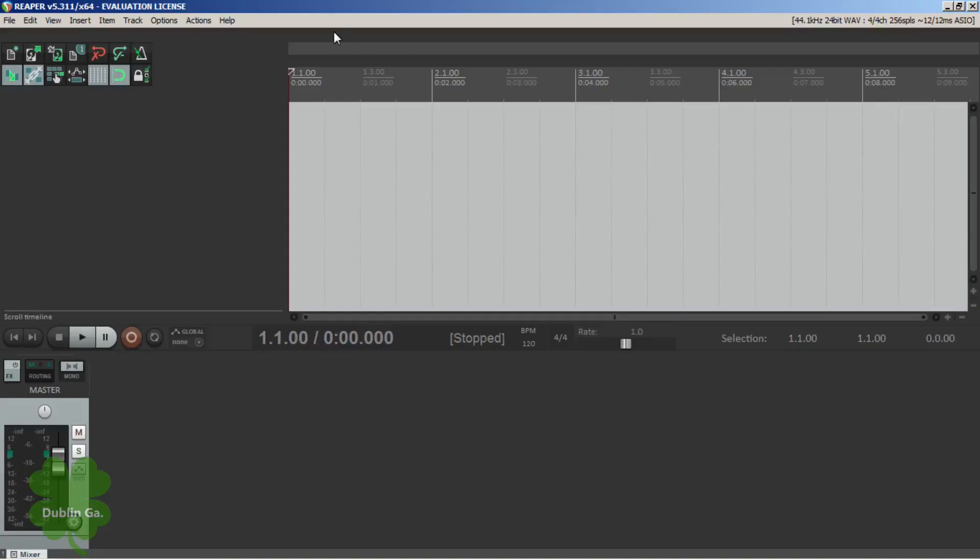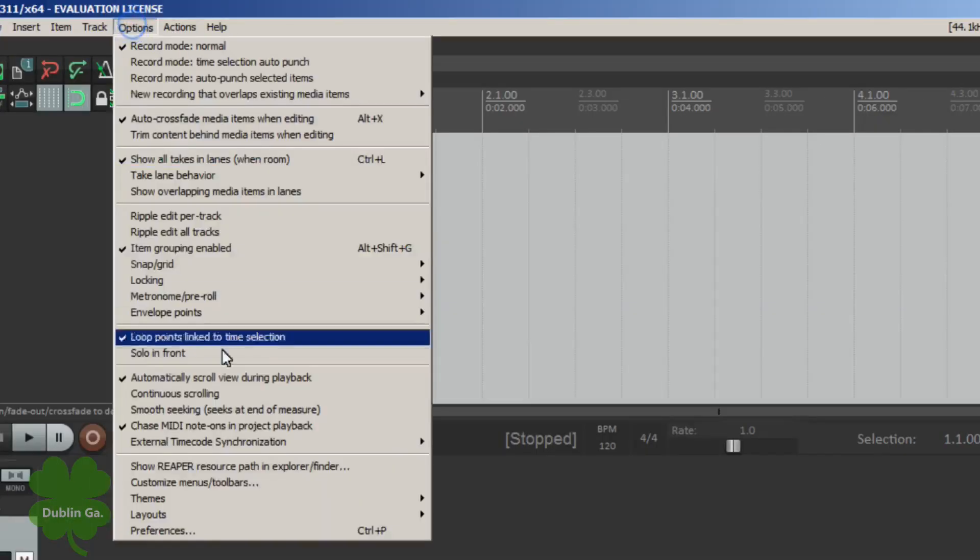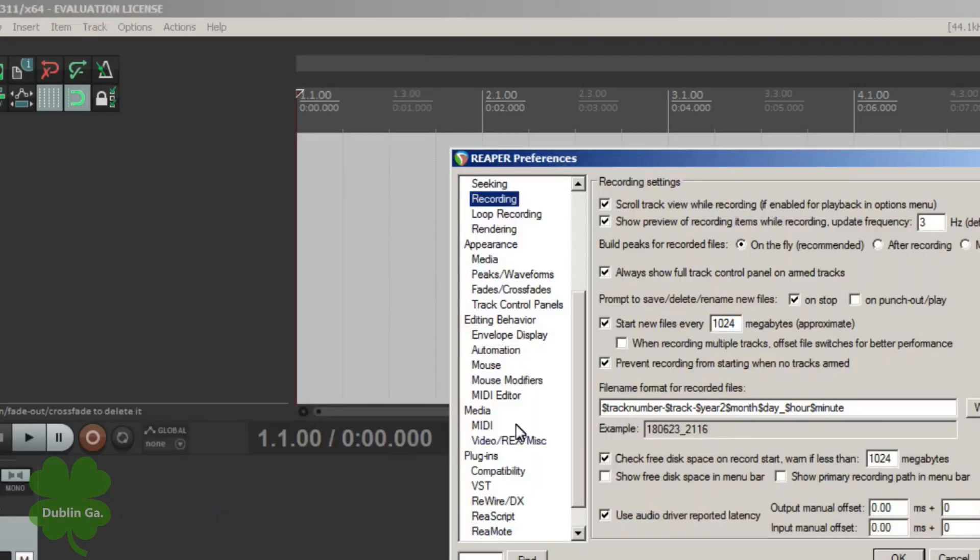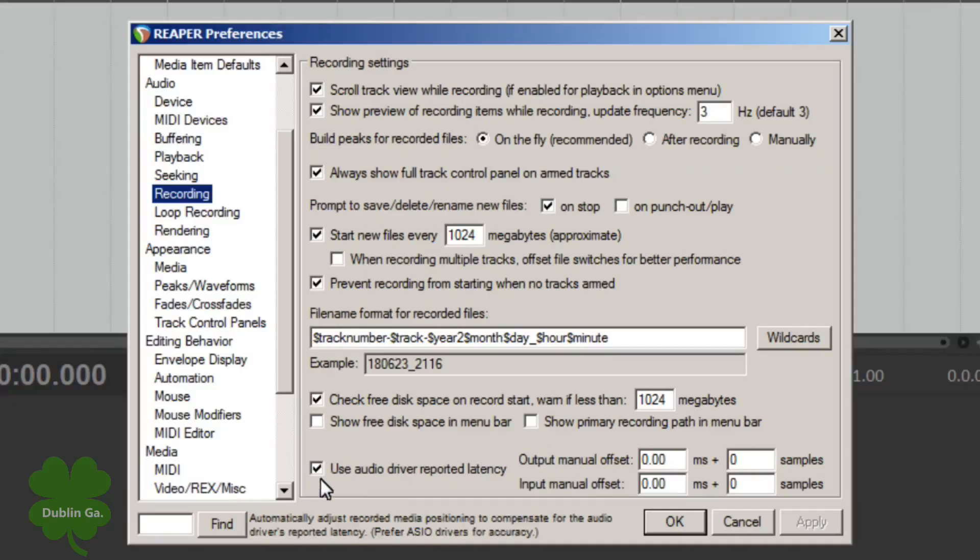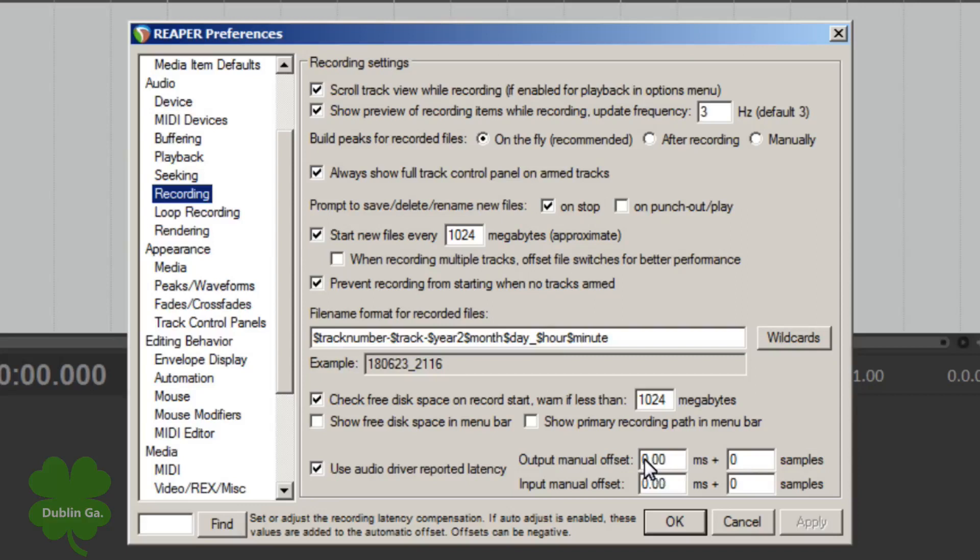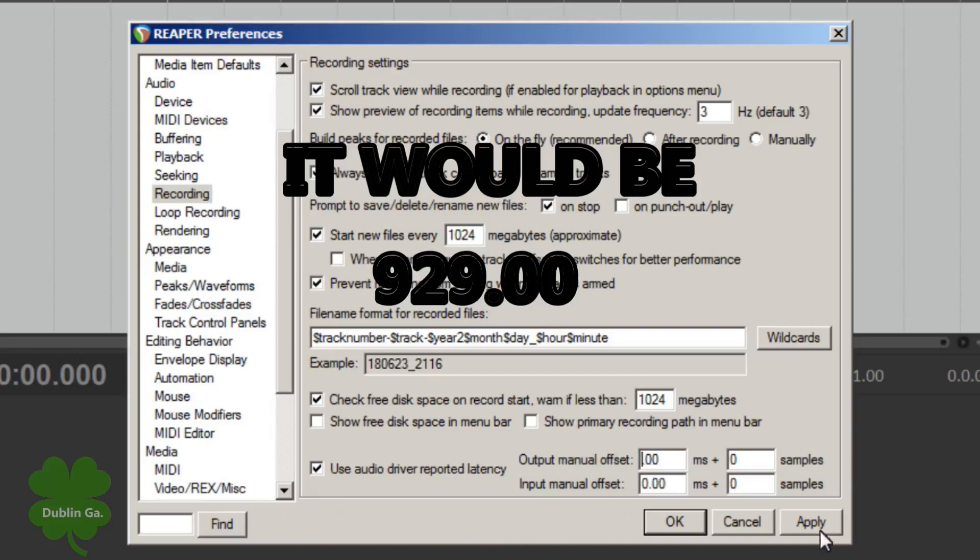I already got Reaper opened back up. I'm gonna click Options and I'm gonna click Preferences. I'm gonna go to Recording right here. You see this box right here, Use Audio Driver Reported Lateness. If that's not checked, go ahead and check. And right here is where you want to change it and put that number in there. Backspace this number out, and then put your number in there. And then just simply click Apply.